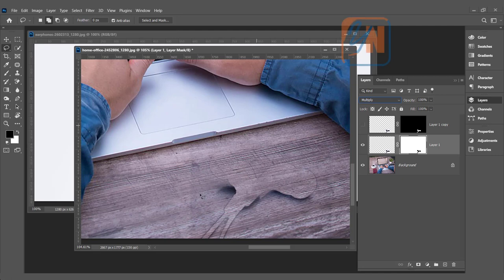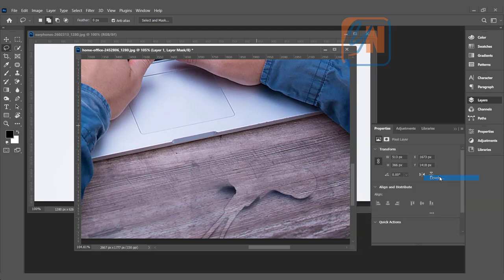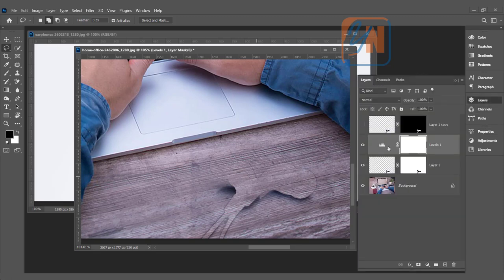We need to add an adjustment layer. Layer one is selected. Click on create new fill or adjustment layer. In our previous lesson, we learned how to use this feature, but here I am going to add something else. We are going to learn something new. Click on Levels. So here we have level adjustment. Go back to the layer and the levels is applied.